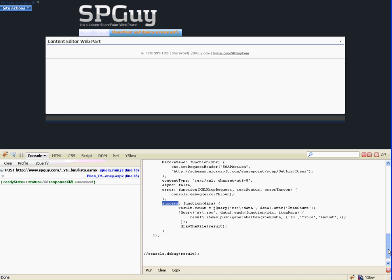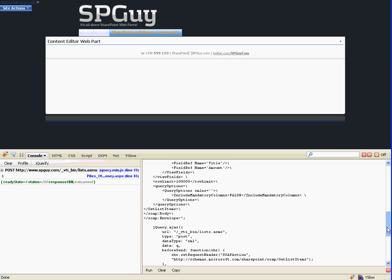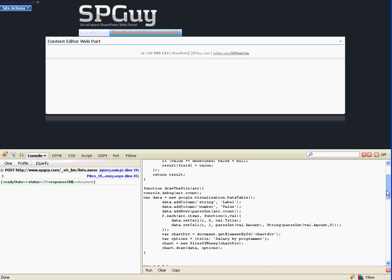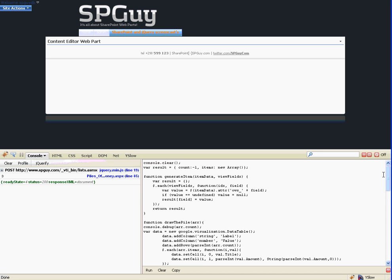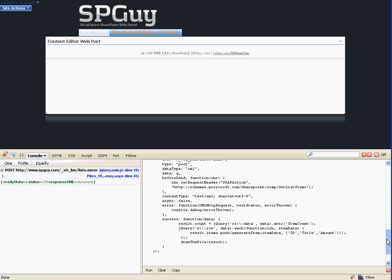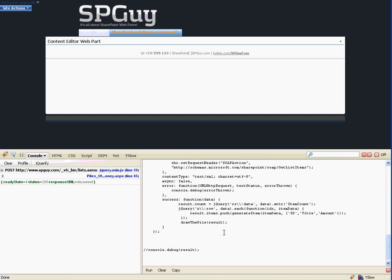I've got a result up here to store my values that I get back. I need to have the count and then I need to have each item. When I get a success callback, I'm grabbing the count and then looping through each of the rows and pushing that into my array.